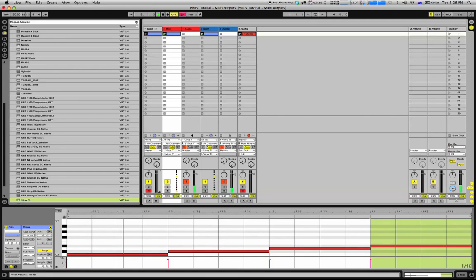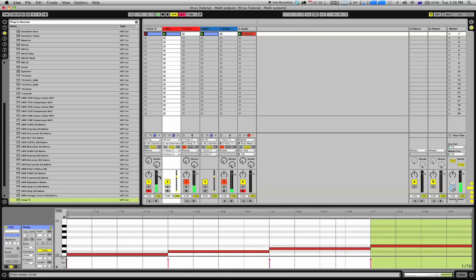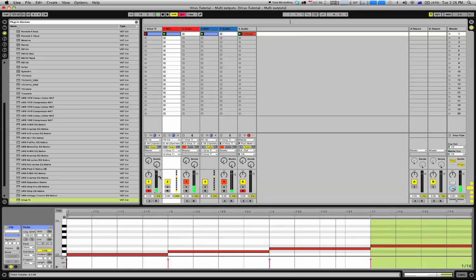This allows me to apply dynamic effects and time-based effects to each one of those channels separately. You can have up to six outputs if you use the analog outputs as well of the Access Virus. Of course, you'll need a sound card that will give you those inputs.